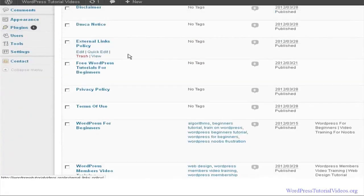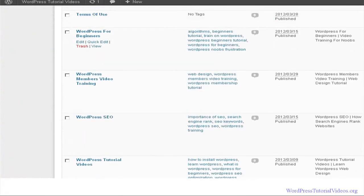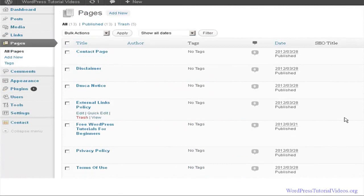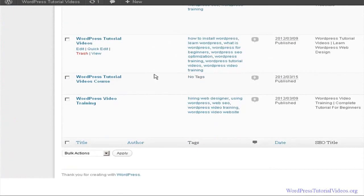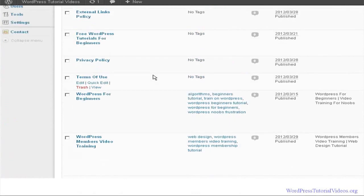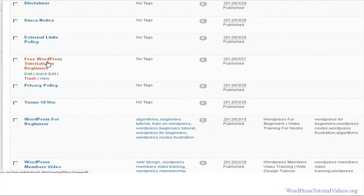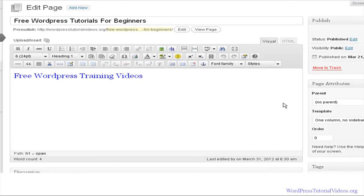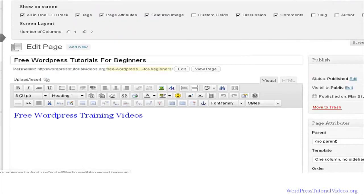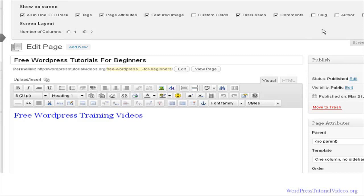Here are all the pages that we have. You can see some of them have information and others do not — those are the ones we're working on that have already been optimized. The one right here, 'Free WordPress Tutorial for Beginners,' has not been set up yet. Starting from the top under screen options, you'll see various boxes that are checked — these give us fields we can actually do something with.